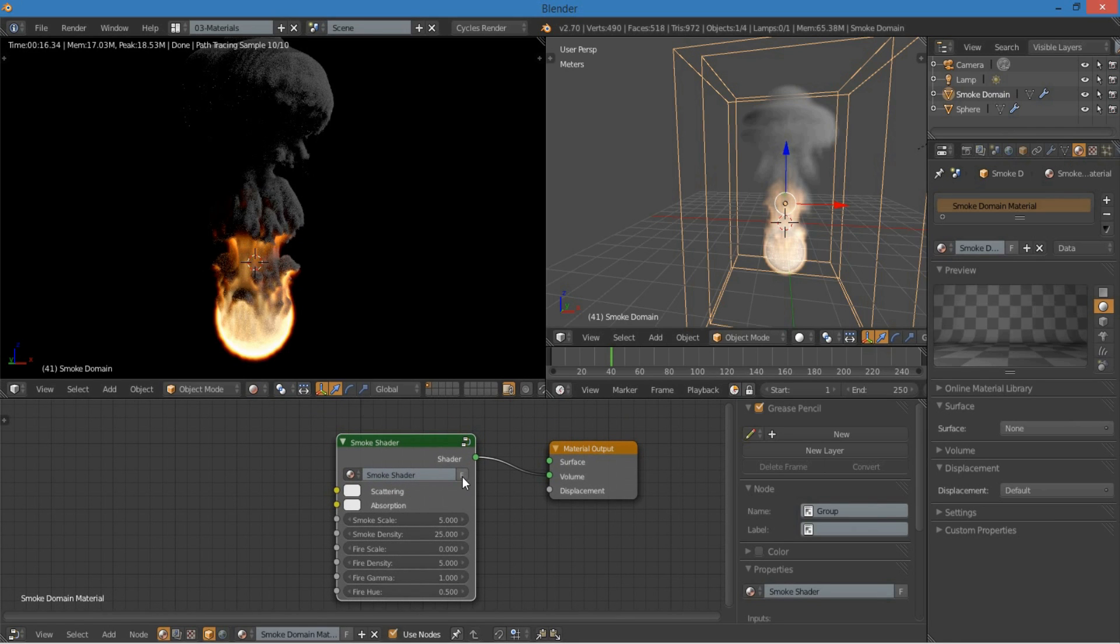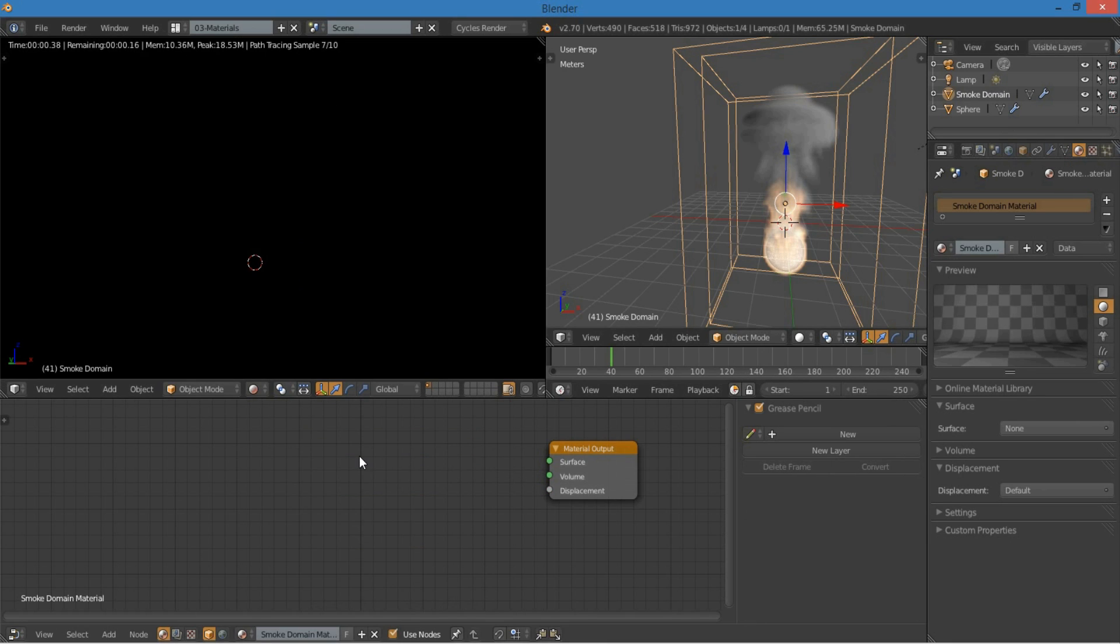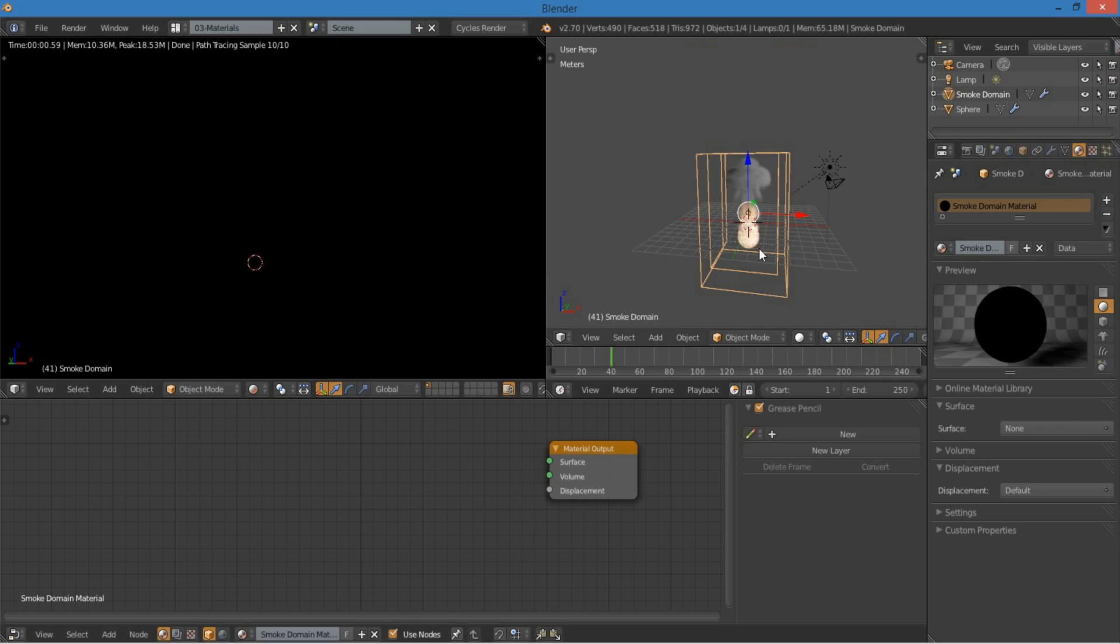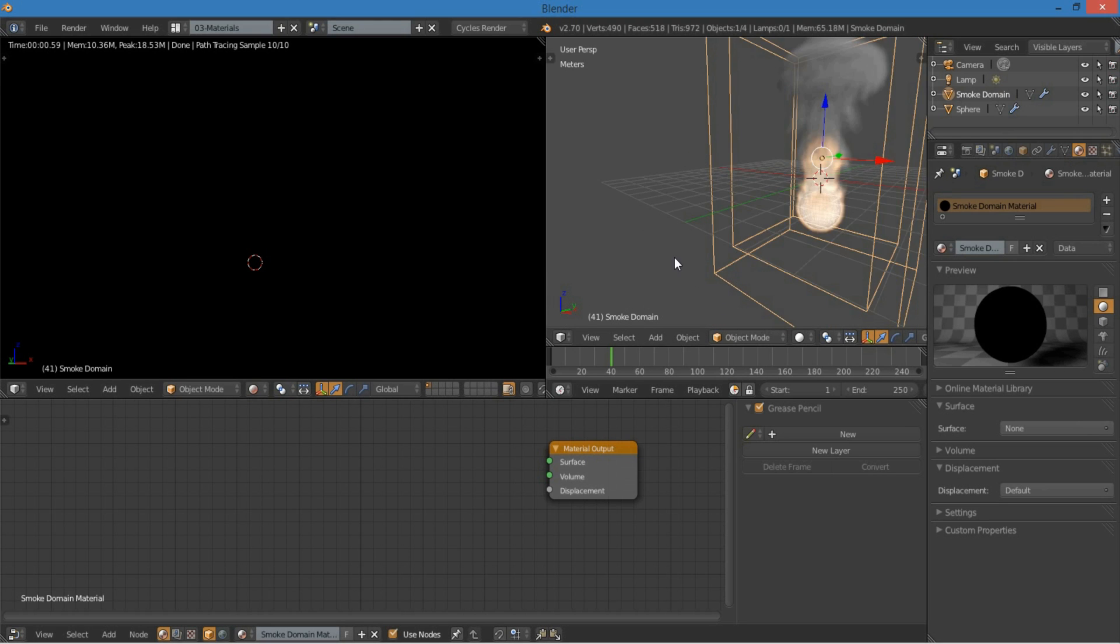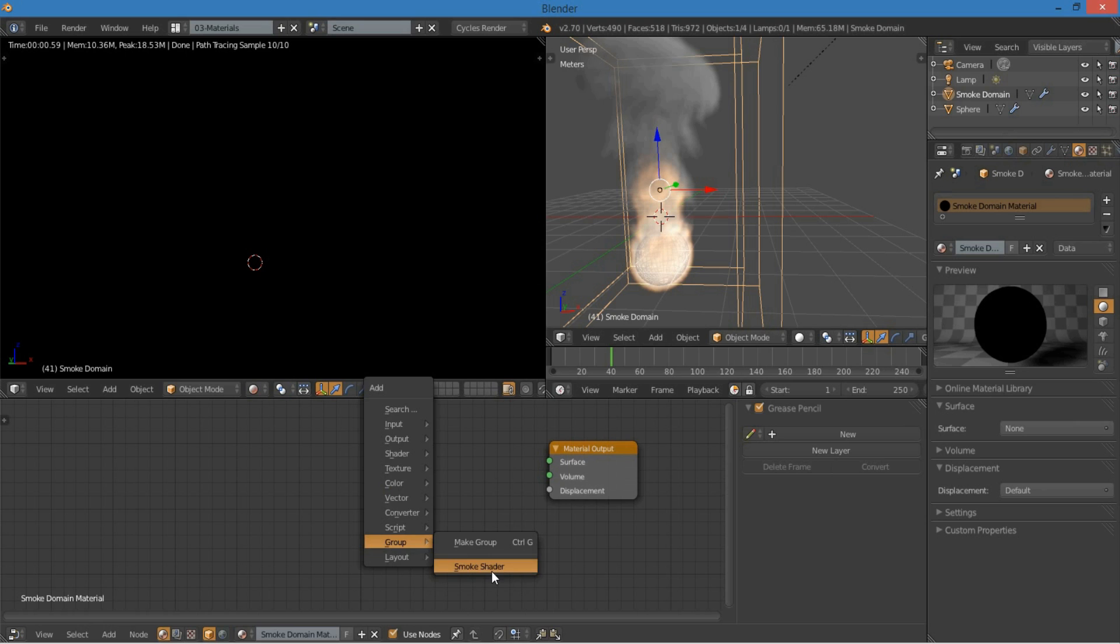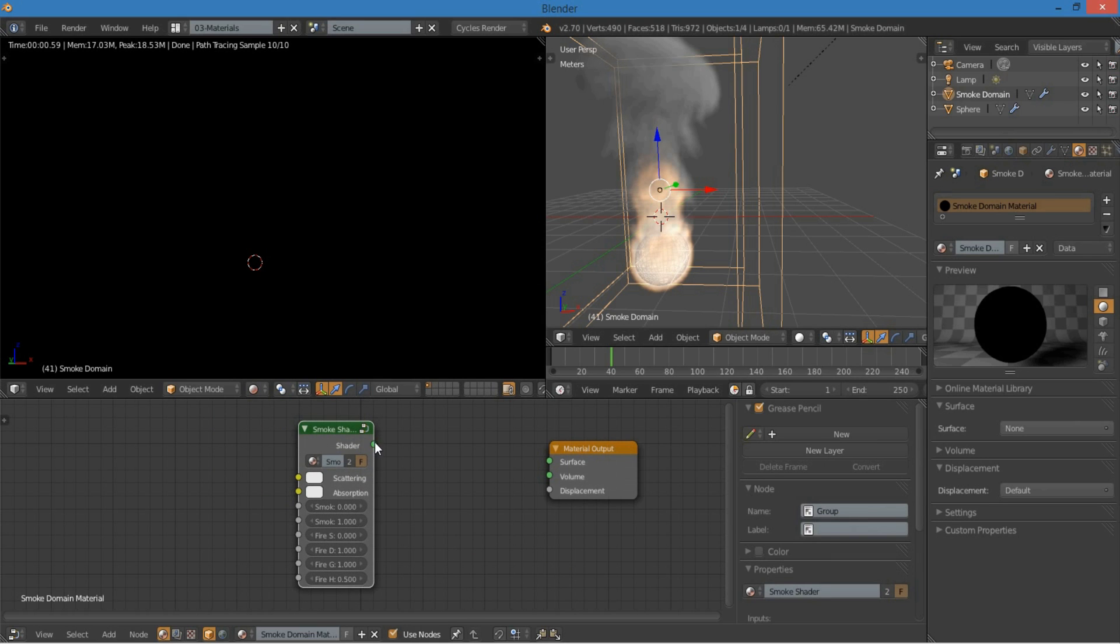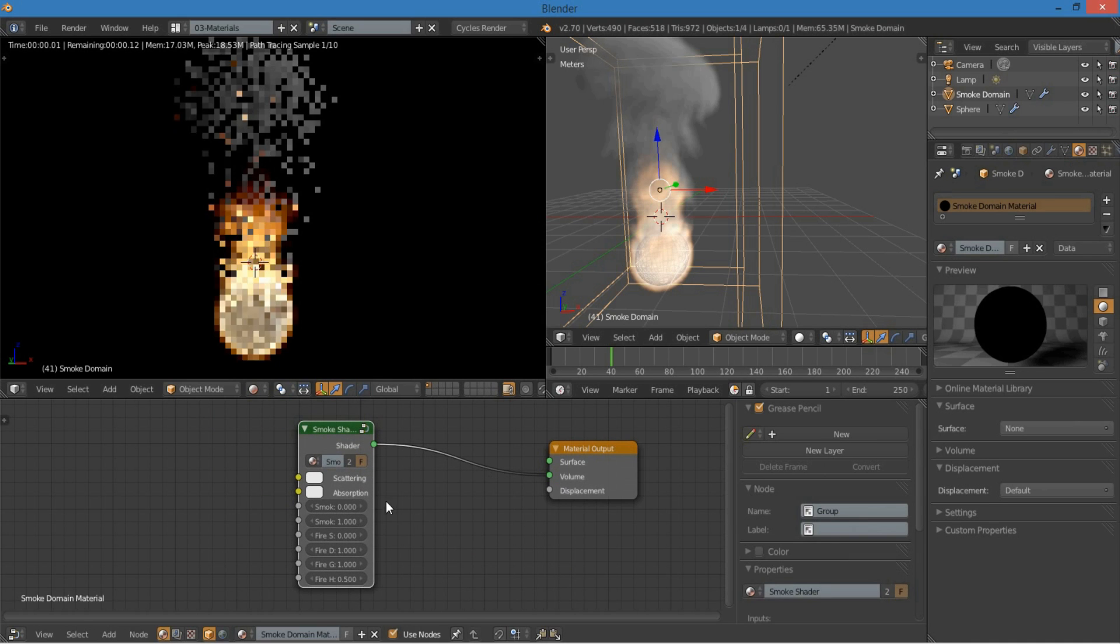If you want to keep this around later, you can hit this F button. I think it says, yeah, save this data block even if it has no users. So, even if you delete it, whatever, go on in your scene and you think, oh, I want to make some fire. You can just go to shift A, add group smoke shader. And there you go. All of your settings are right there.